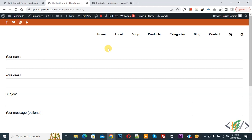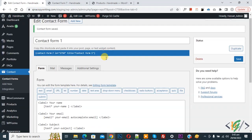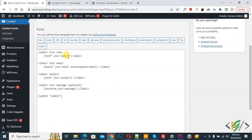So we are using Contact Form 7 plugin. Now in screen you see the form. Now go to edit contact form. Now you see different fields, so we are going to set maximum and minimum length for the input field.